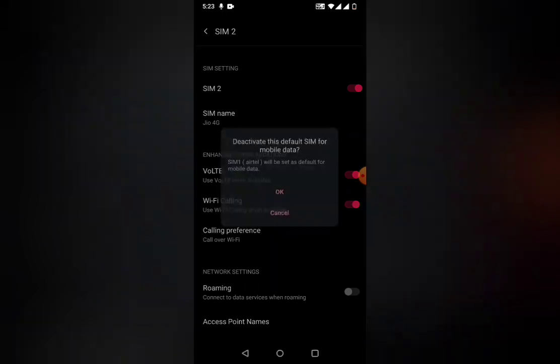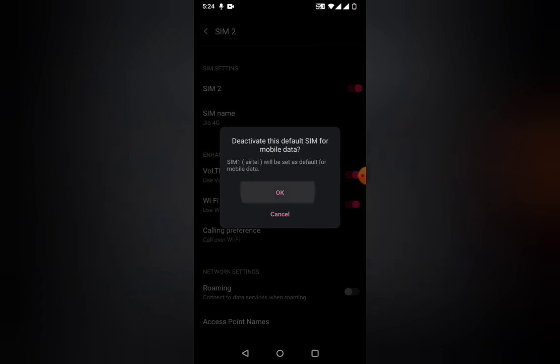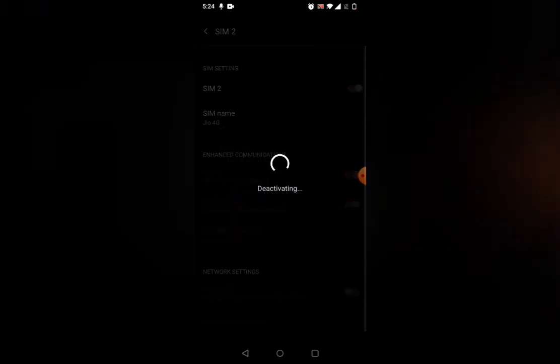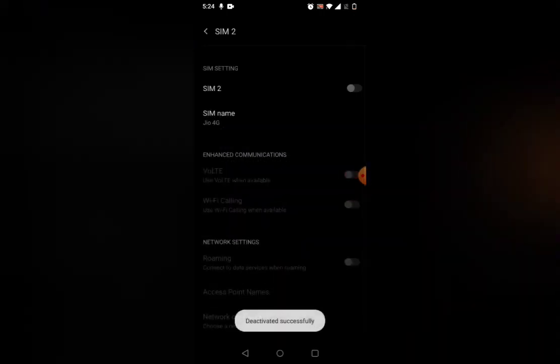Click on SIM 2 and deactivate SIM 2 from your mobile. When you deactivate the SIM, all the signals extracted to your phone by the SIM will go off. Click on OK. Once you click on OK, it will show that it's deactivating the SIM.